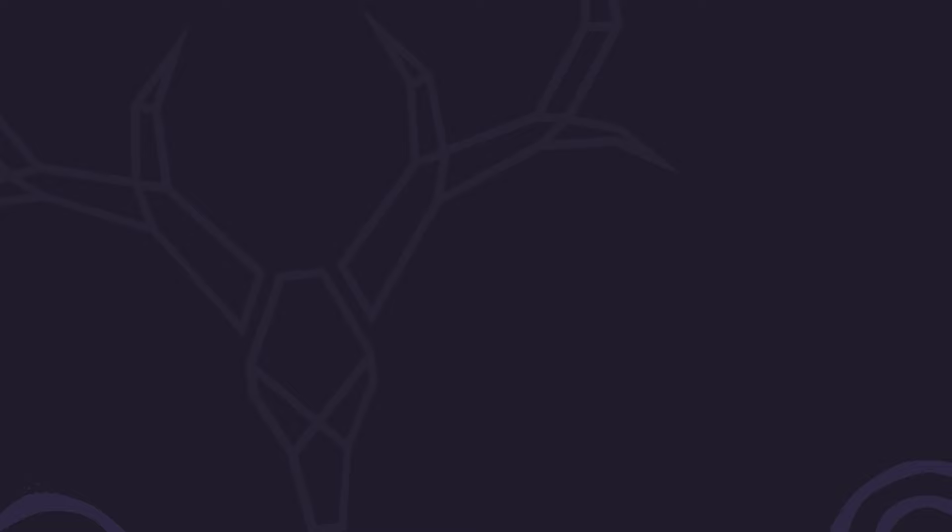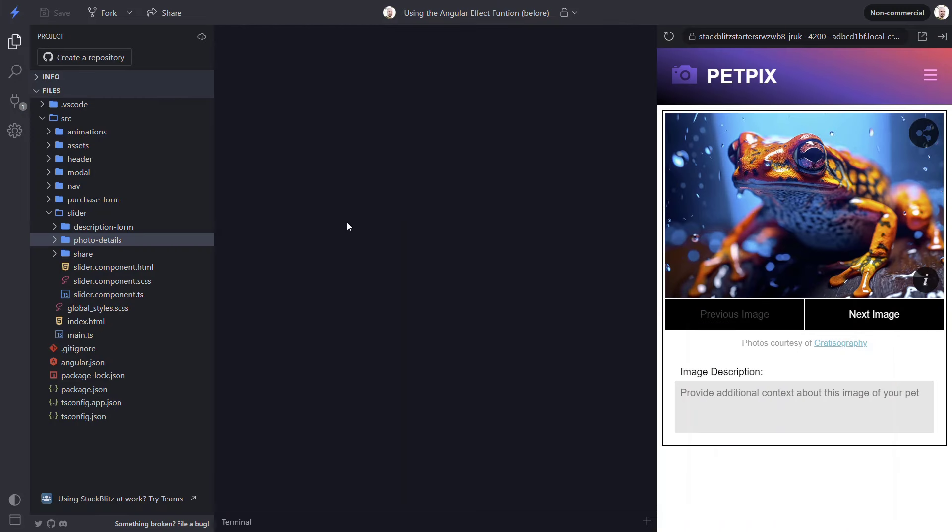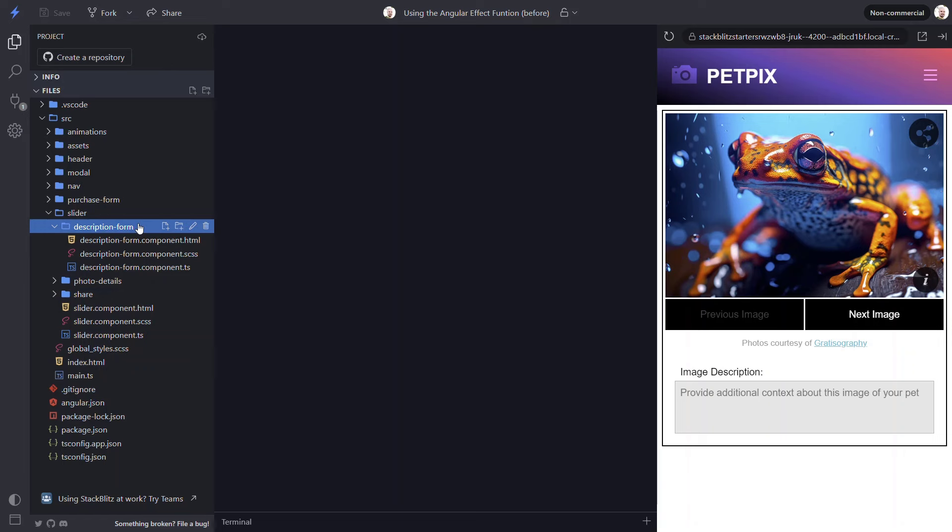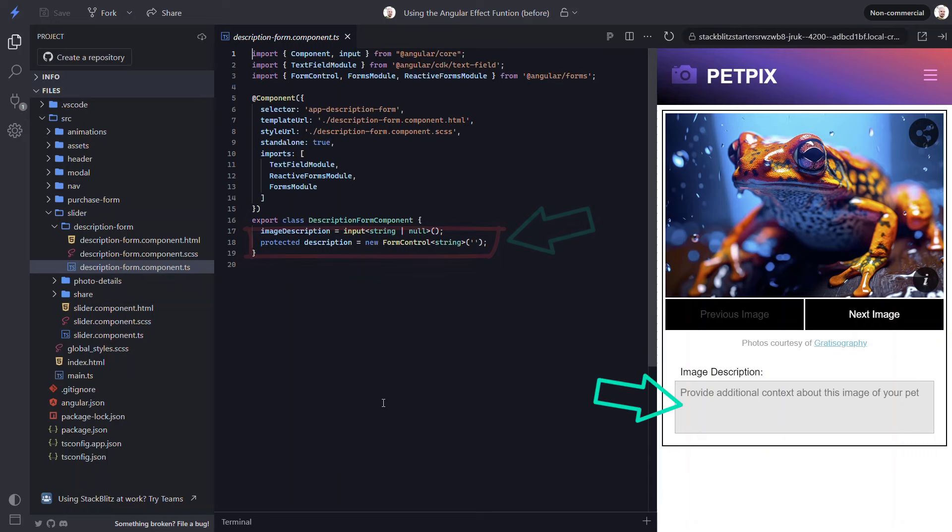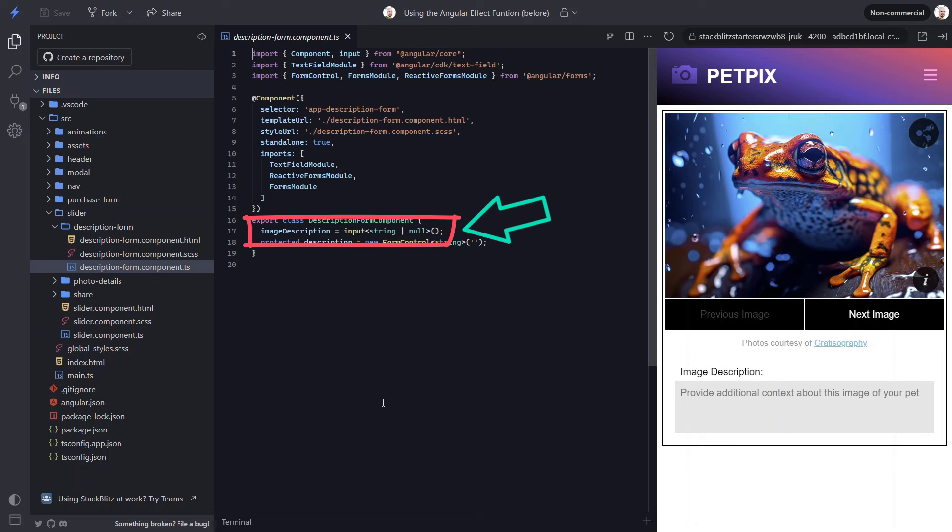Now, just to give you another idea of a use case for the effect function, let's look at an example where we set the value of a form control when the value of a signal input changes. In this example, we'll be working with our description form component. This component has a description form control for the description text area. This component also has an input for the image description value. What we want to do is, when this input value changes, we want to set the value of the form control to the value of this input.